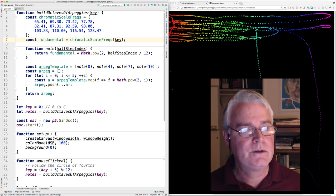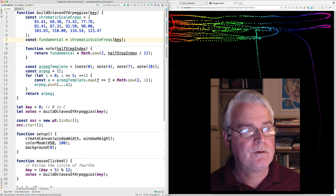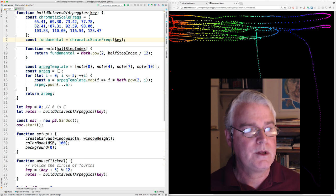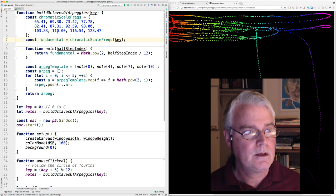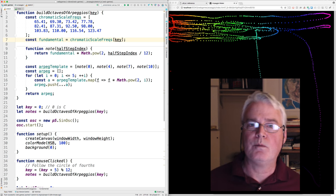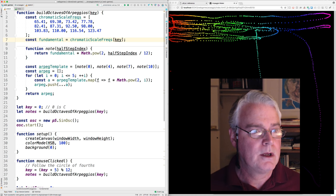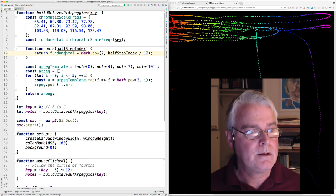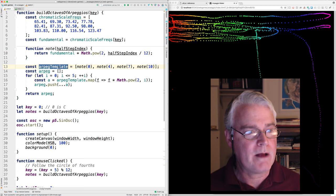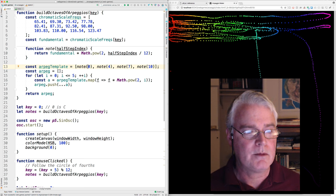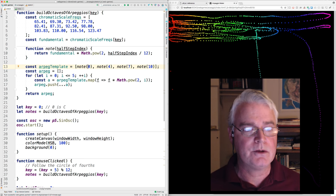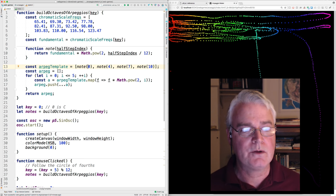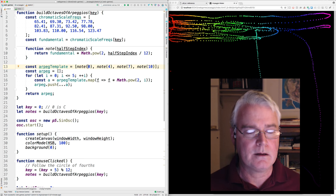Okay, so this finds the fundamental frequency from here. The frequency from which to build the arpeggios. And then we have this arpeggio template that consists of, let's consider the key of C. So this would be a C, this would be an E, here's a G, and here's a B flat.